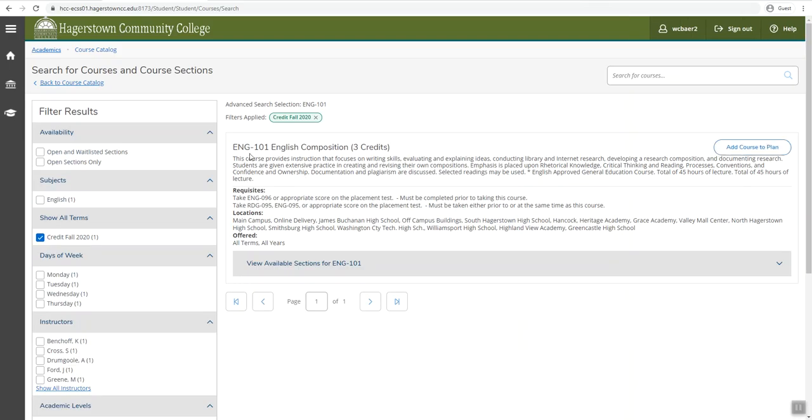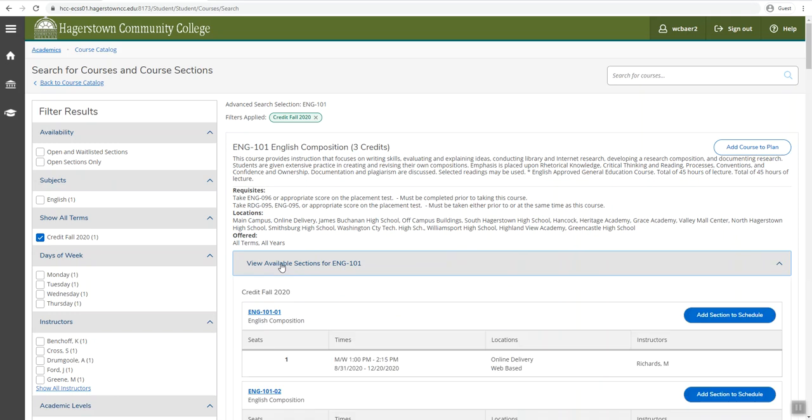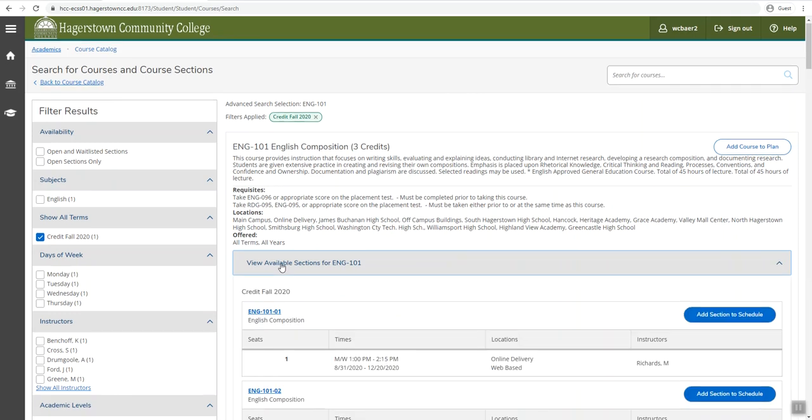You should see the course name, course description, and prerequisites. In order to view available sections, you will click on the drop-down box.